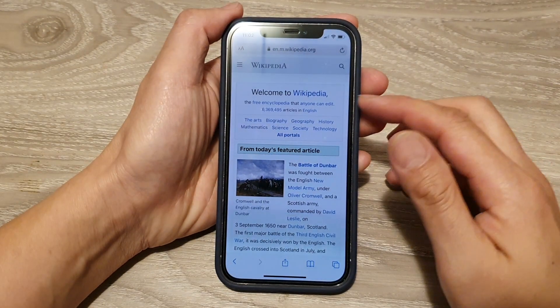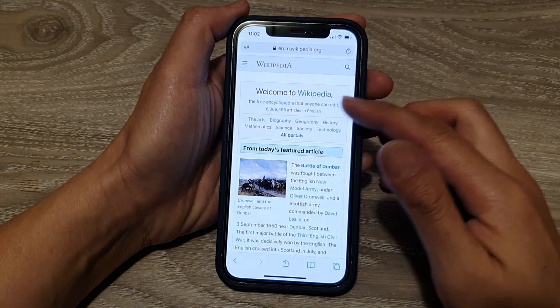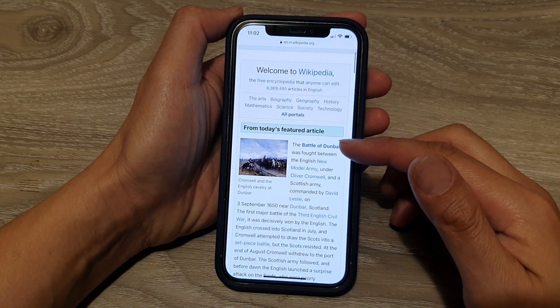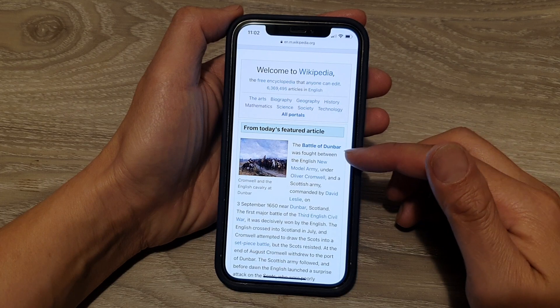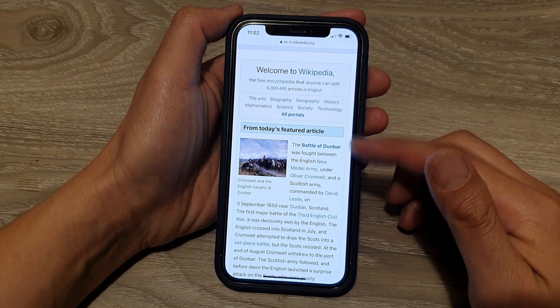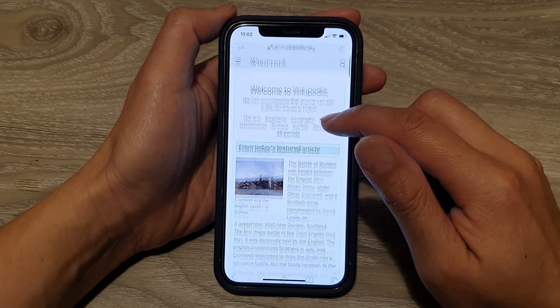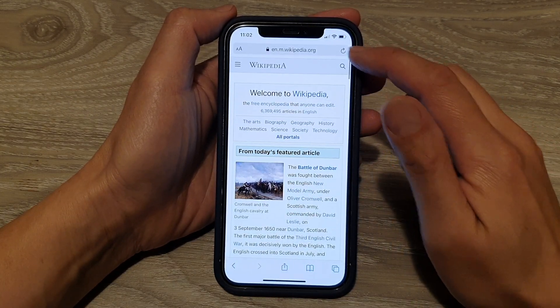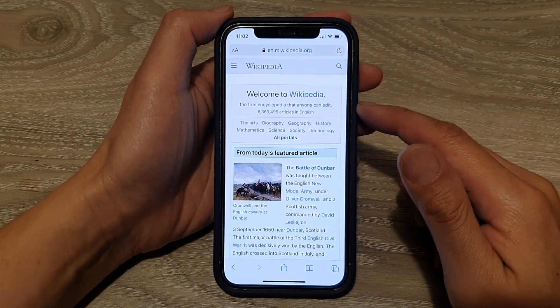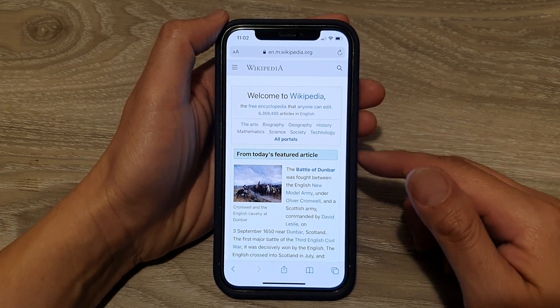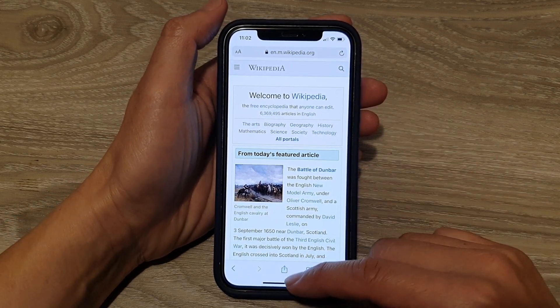In this video, we're going to take a look at how you can search for text in a web page directly from the search bar on your iPhone 12 or the iPhone 12 Pro.